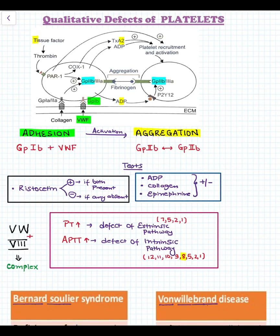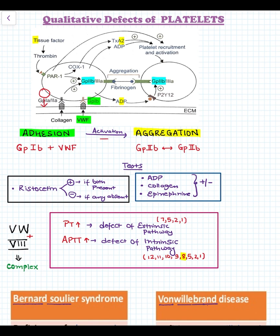Hello guys, welcome to PGTACT SHORTS. The topic for today is qualitative defects of platelets. Initially we shall be looking at adhesion, where a platelet is attached to the vessel, which causes activation of platelets, ultimately leading to aggregation, where multiple platelets are attached to each other.